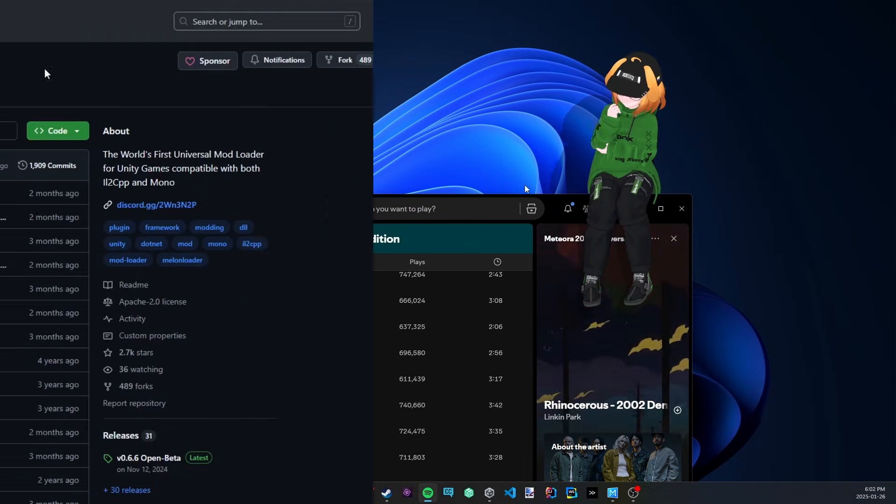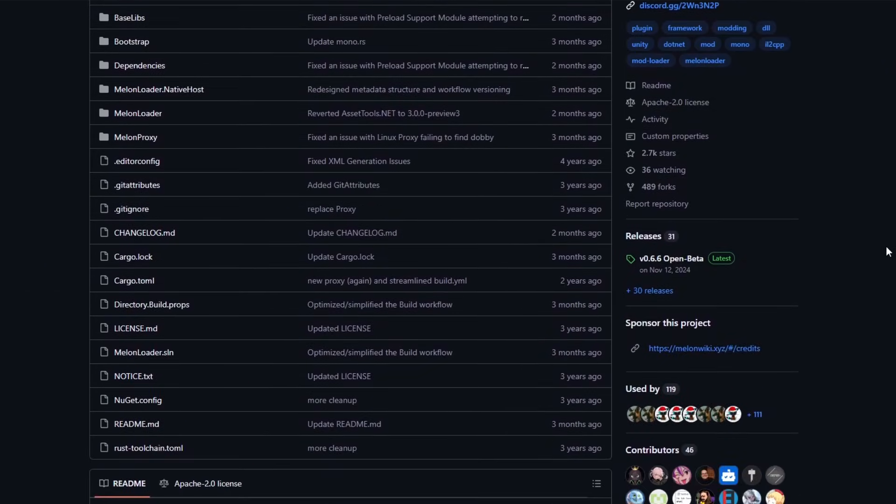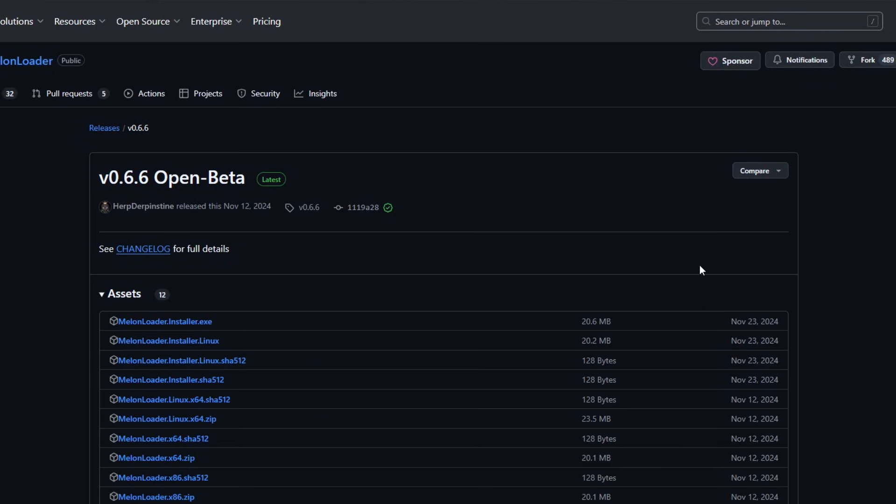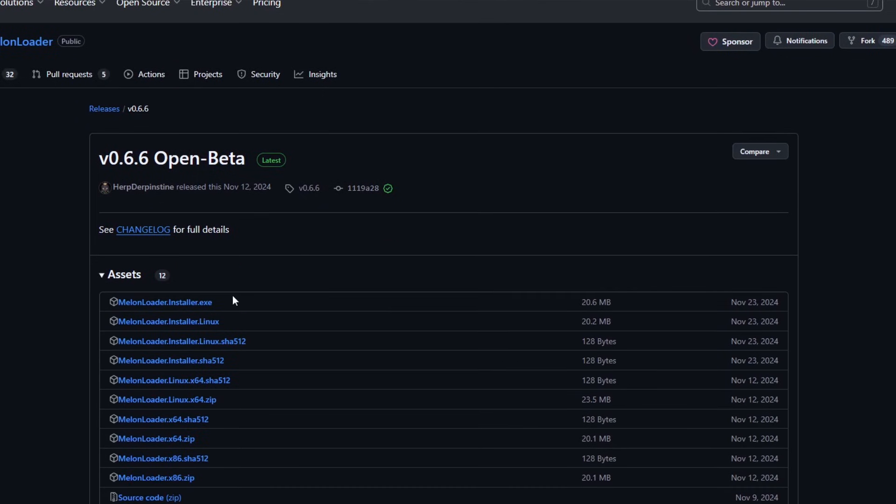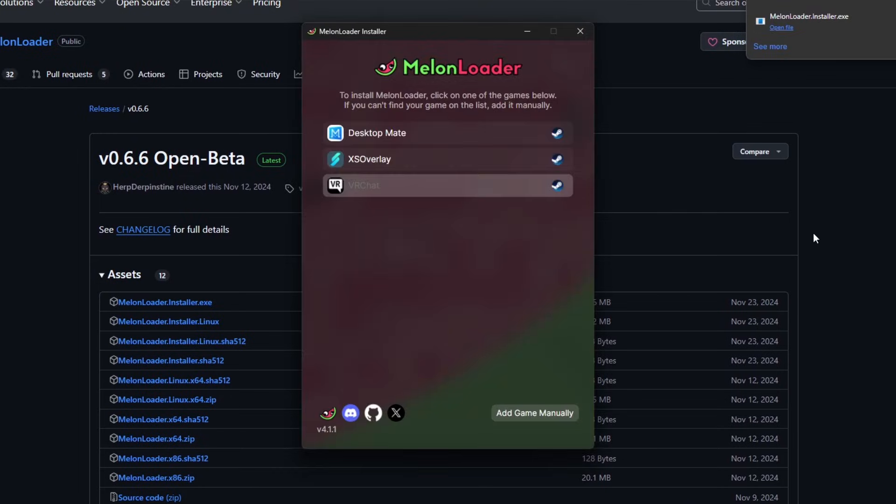The first step is to mod the software using MelonLoader. Go to the MelonLoader GitHub repository linked in the description and download the latest release. Once downloaded, launch the MelonLoader installer.